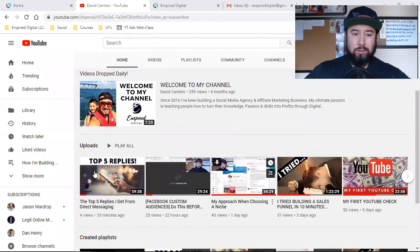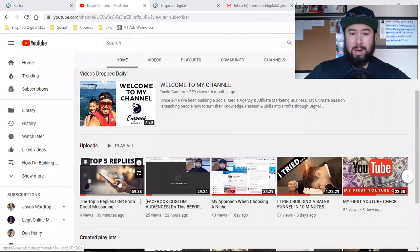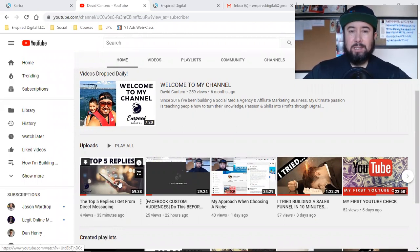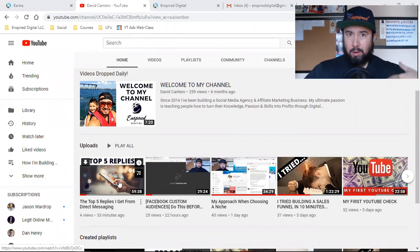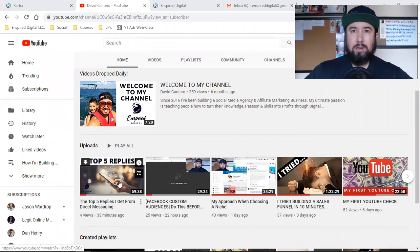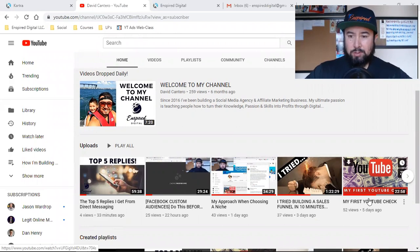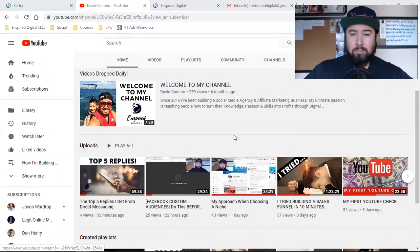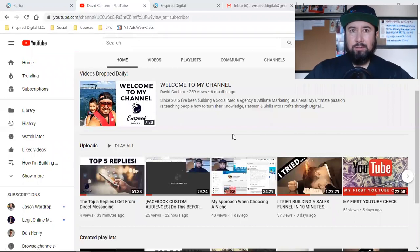I just dropped a new video 33 minutes ago. My whole process on how I've been uploading and distributing these videos — as I talked about on my previous videos, I think it was my first YouTube check video five days ago — was about my lack of consistency when I first started my channel.